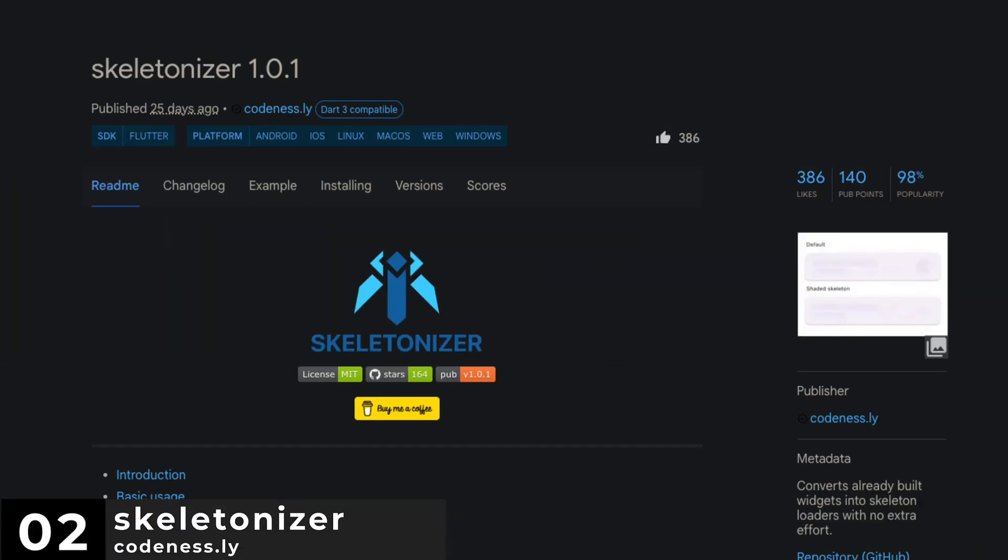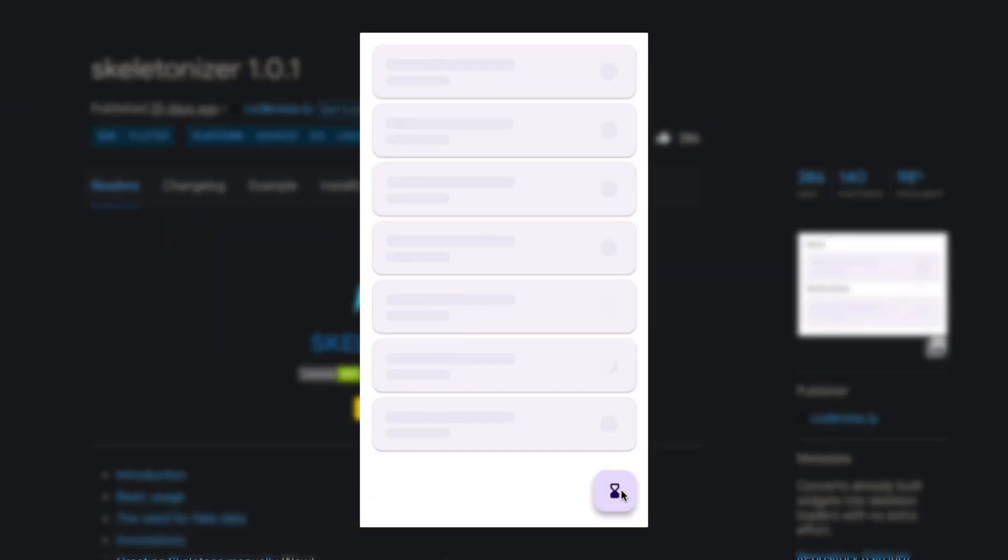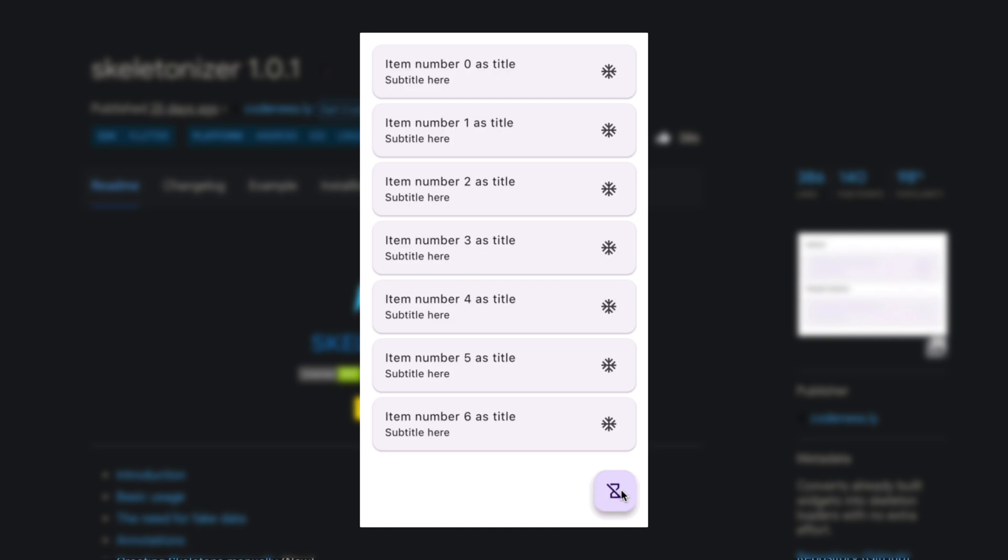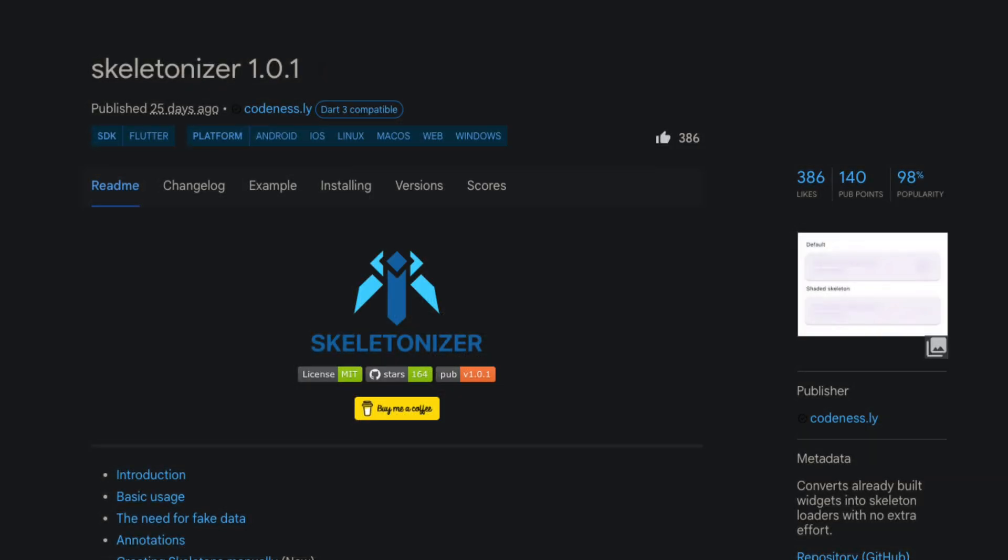Number 2 is Skeletonizer. Which can convert already built widgets into skeleton loaders with no extra effort.